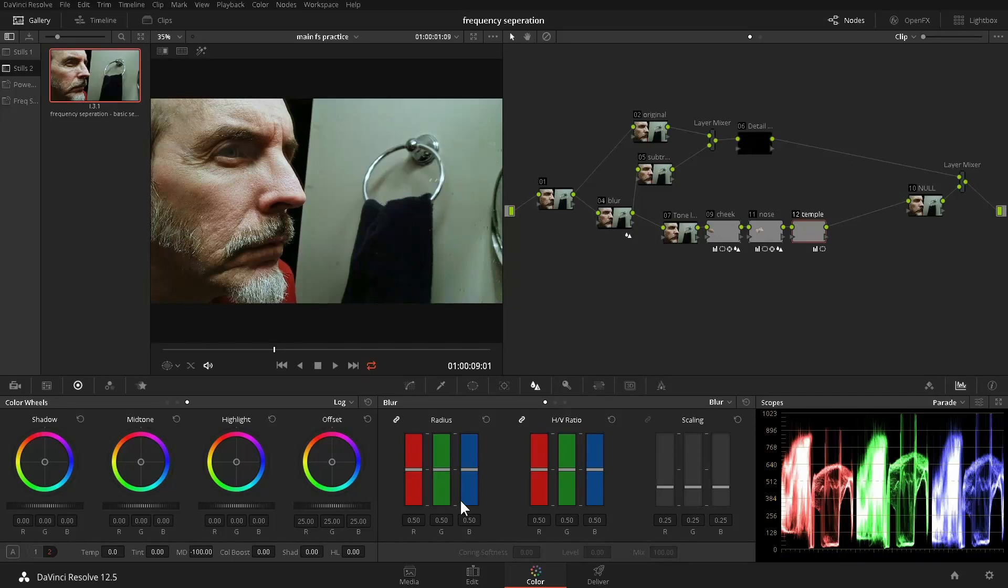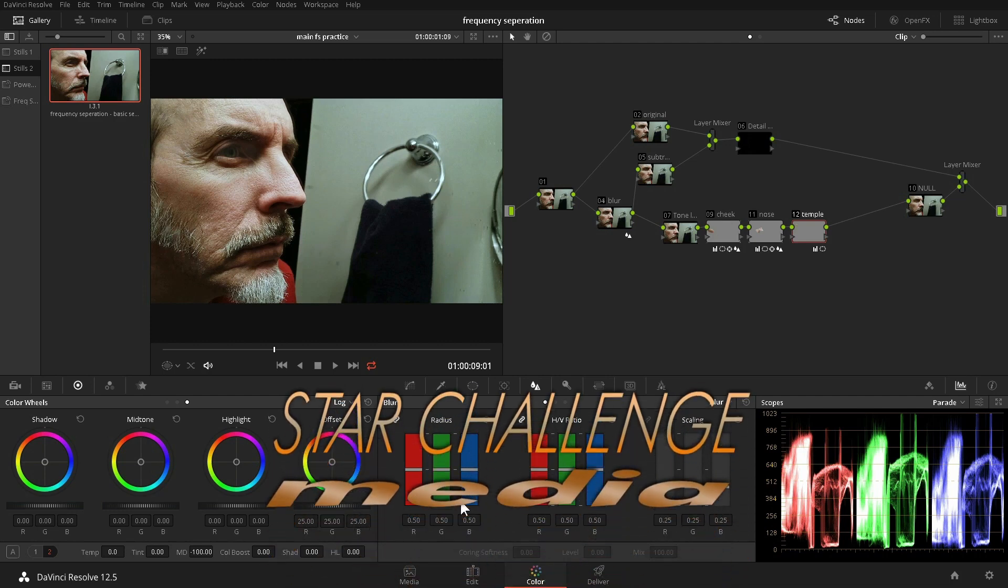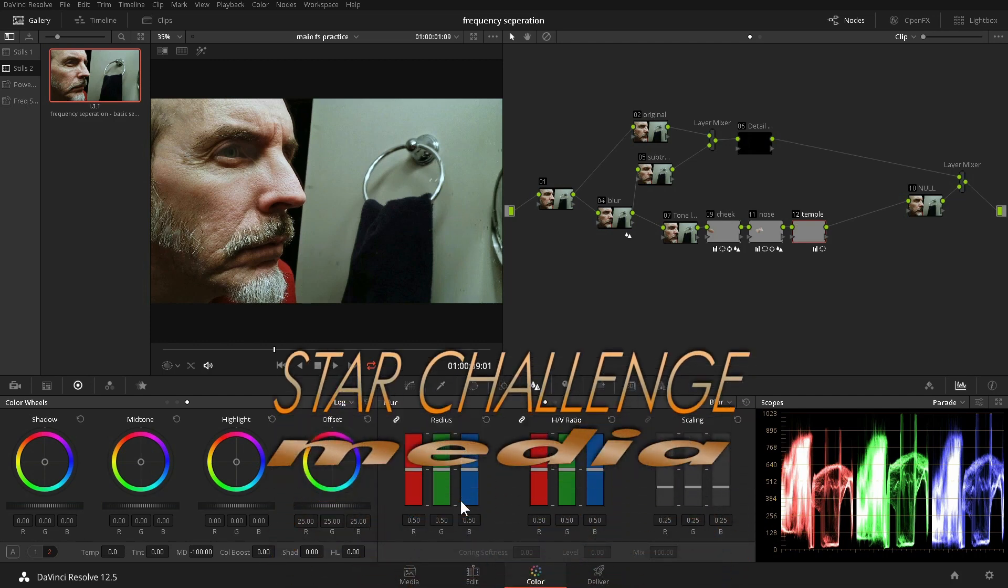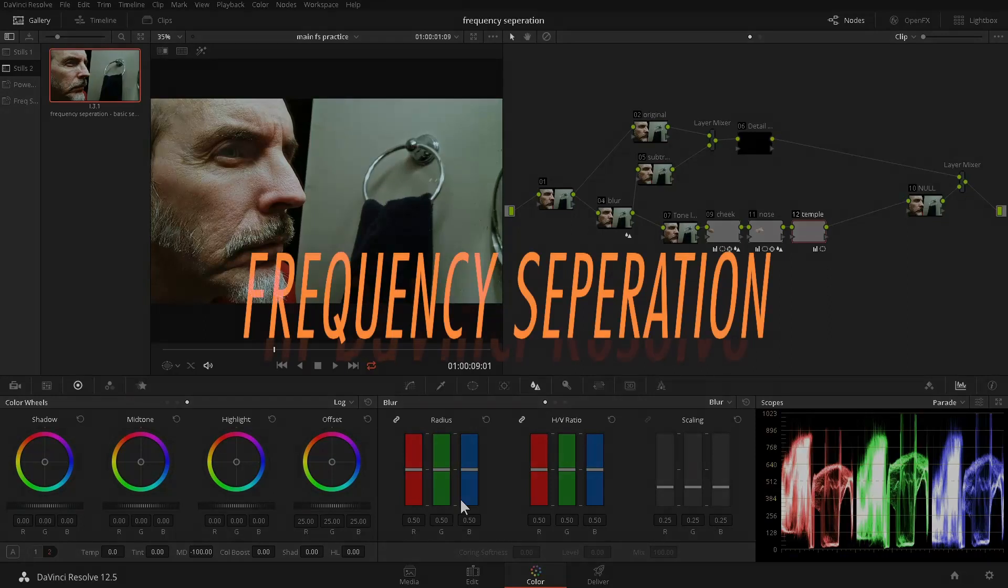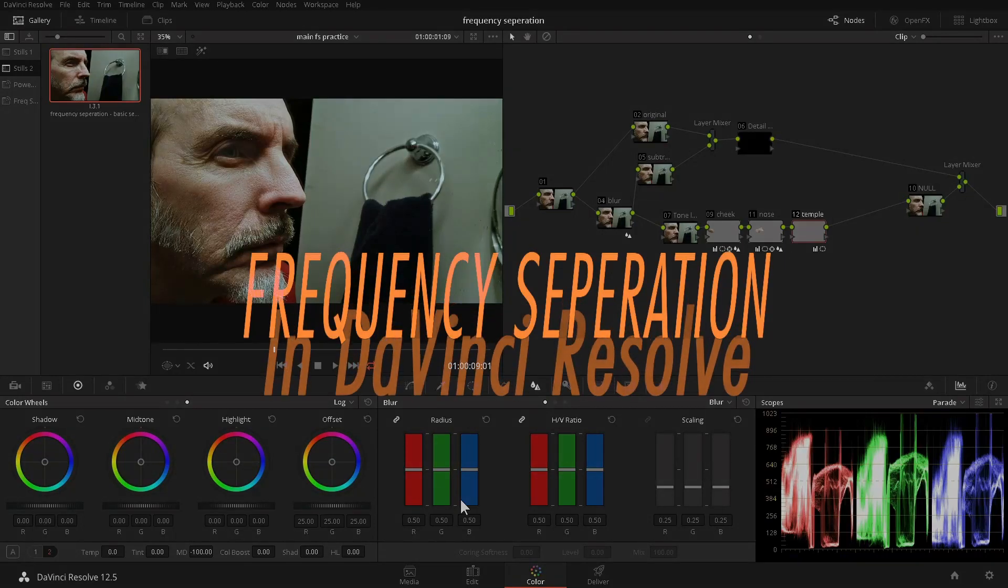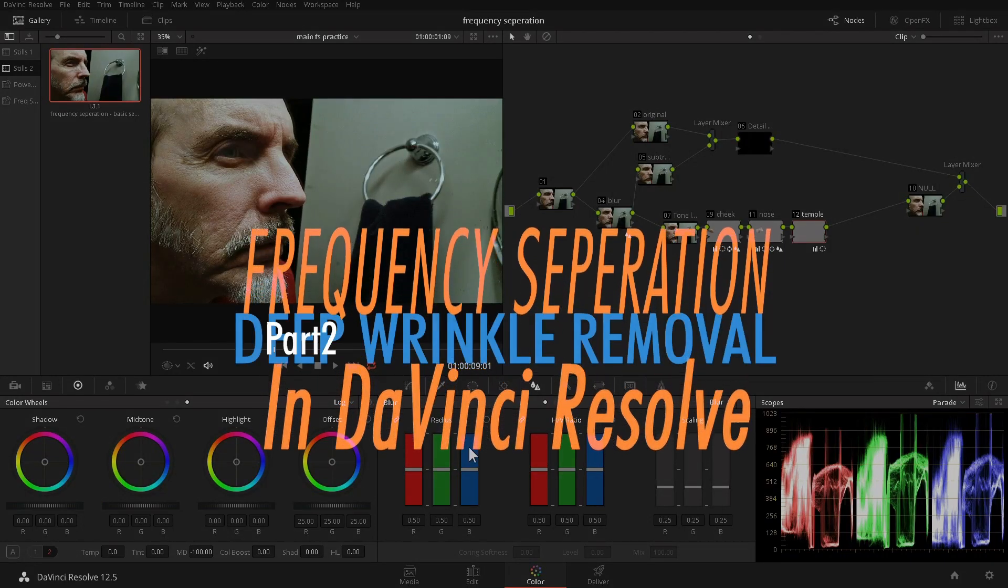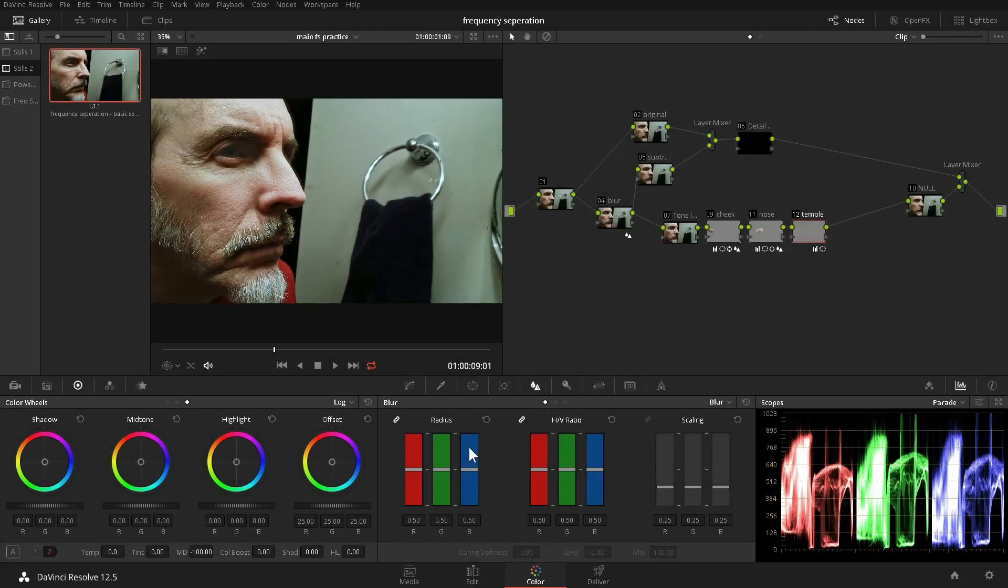In the first part of this series about using frequency separation in DaVinci Resolve, we set up the basic node graph and did some simple smoothing of the underlying skin tone of the talent. Hi, my name is Paul Wittenberg, and in this tutorial we will fix the deep wrinkles around the talent's eye without using cloning as we go deeper into frequency separation.